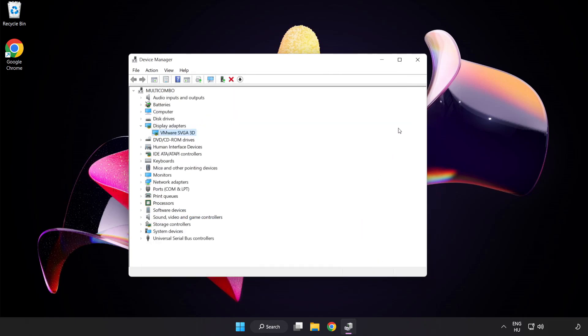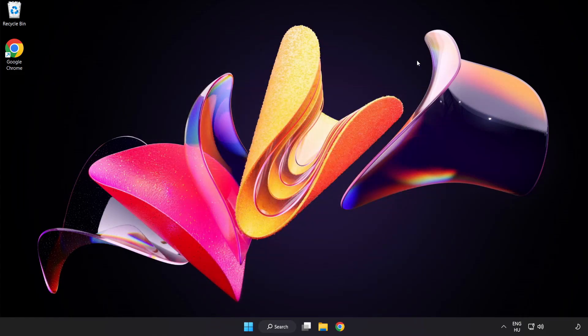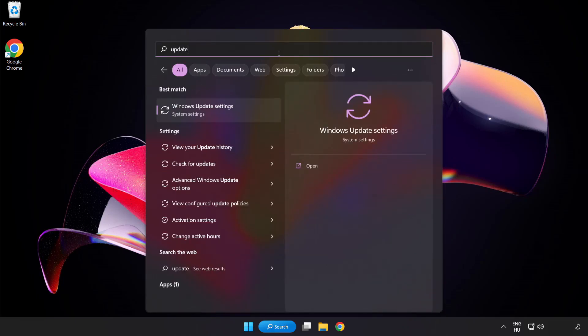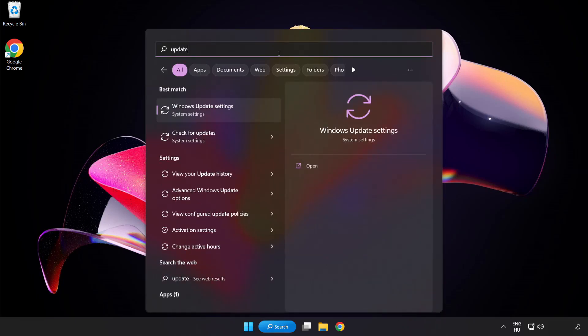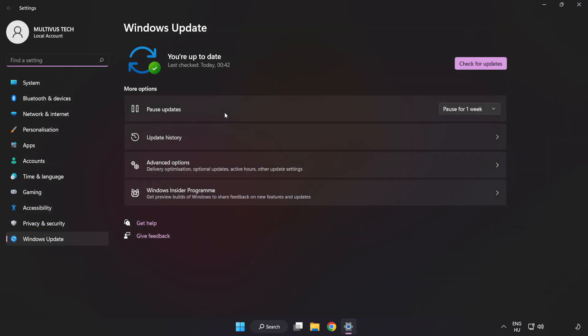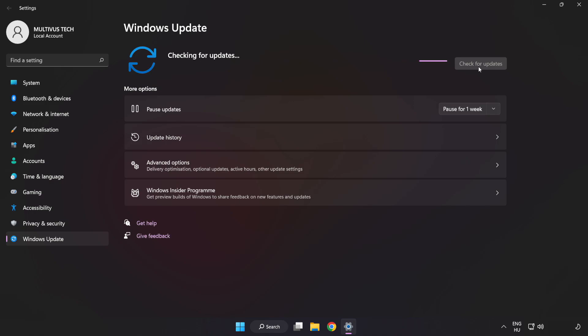Close the window. Click the search bar and type update. Click Windows update settings, then click check for updates. After it completes, click close.